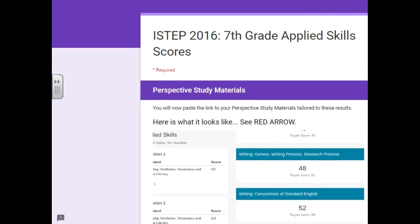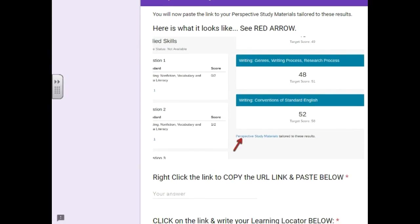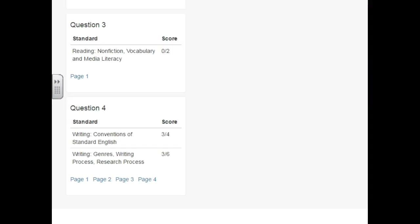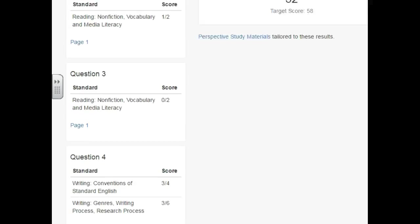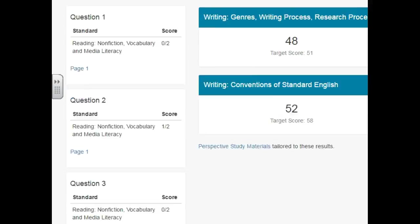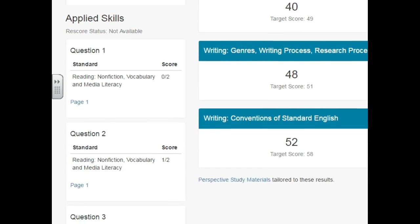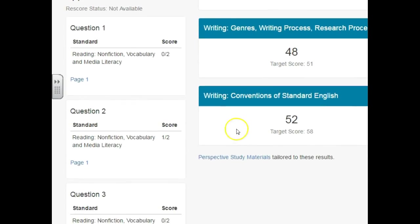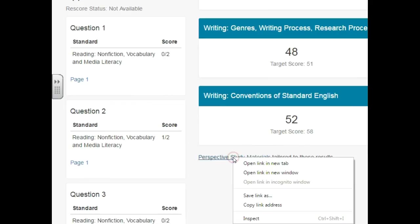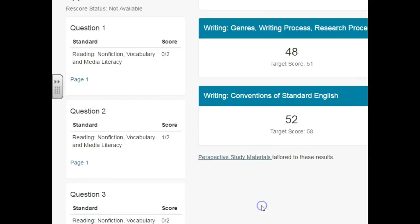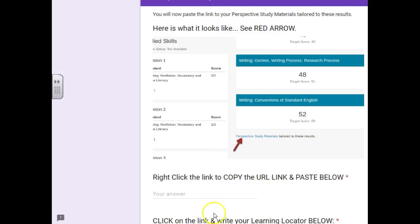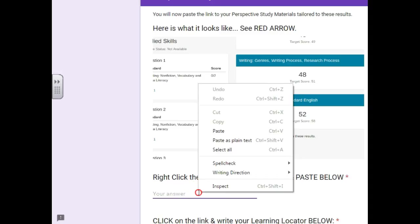And the final thing I need is to get your link to your prospective study materials. So you can find that also in this information. It's right about here. If you just right click on it and say copy link address that would be great. And then just insert it, paste it there.